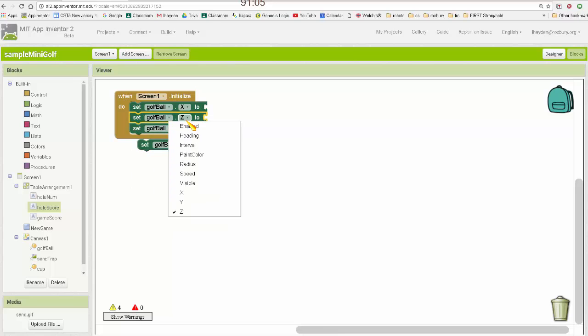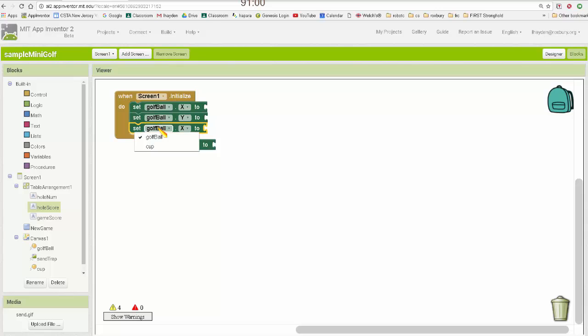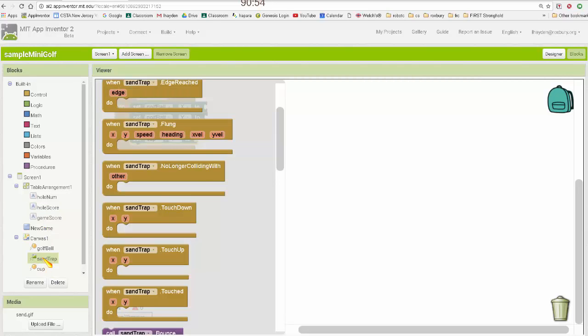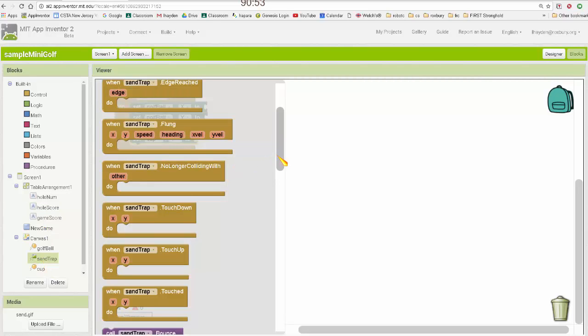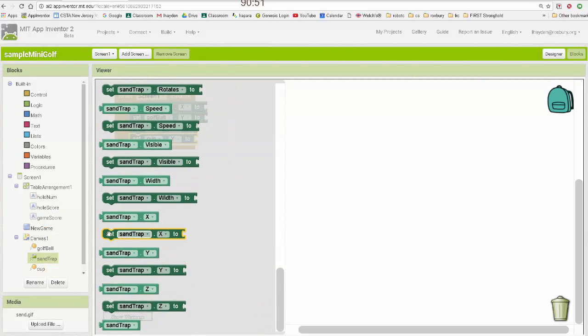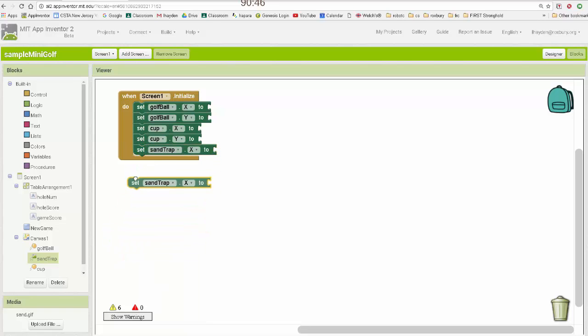Now I hit the wrong one. And this will be the cup. And then lastly, the sand trap. Set X and set Y.